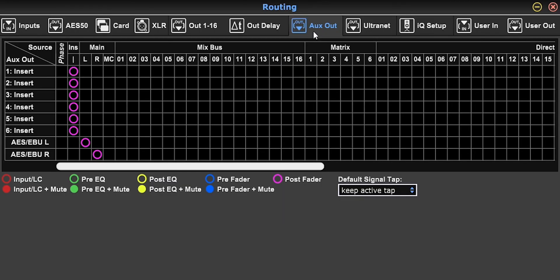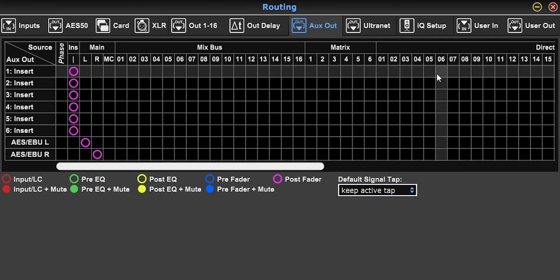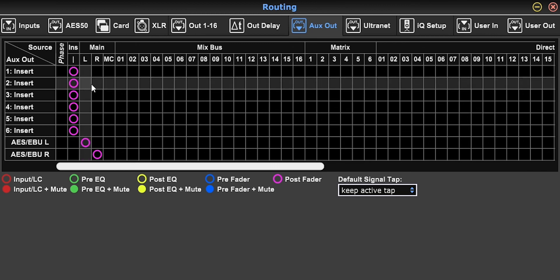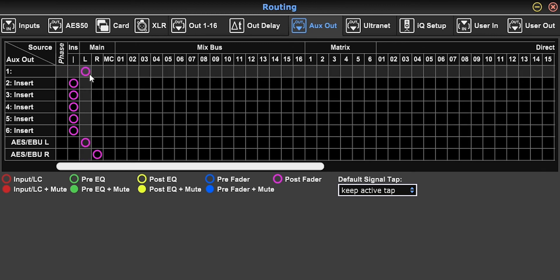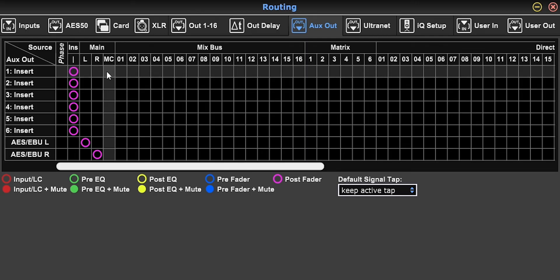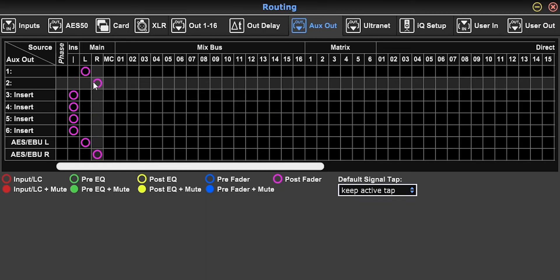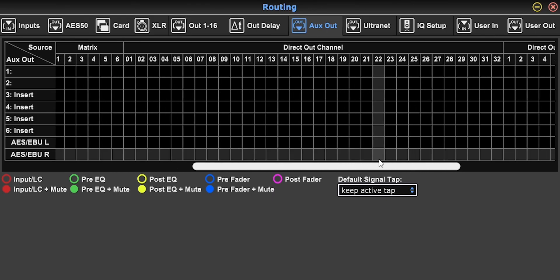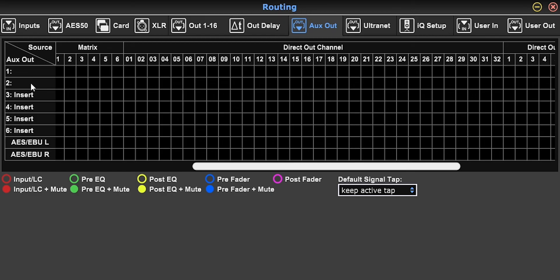You also have the AUX out page if you're using the big console with physical quarter-inch jacks. You can send out of the main left/right, and by default it's set to insert — so if you're using physical hardware inserts, they'll go out of the AUX by default. But you can send them to main left/right, the mono bus, or a matrix. So if you're using all your XLR outputs on your console and stage box and still need more outputs, you can use the AUX jacks. Or you can send a direct out of a channel from the AUX out quarter-inch jack.